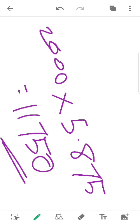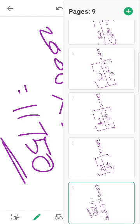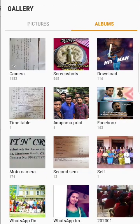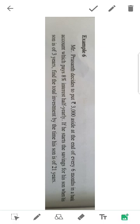Next problem on the same topic — future value of annuity. Mr. Prashanth decides to put Rs. 3000 aside at the end of every six months. If he starts the savings for his son when his son is 3 years old, find the total investment by the time his son is 21 years old.